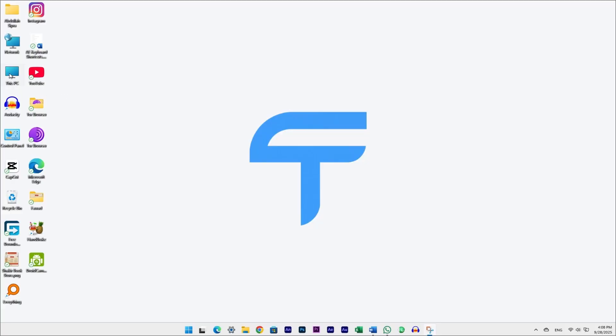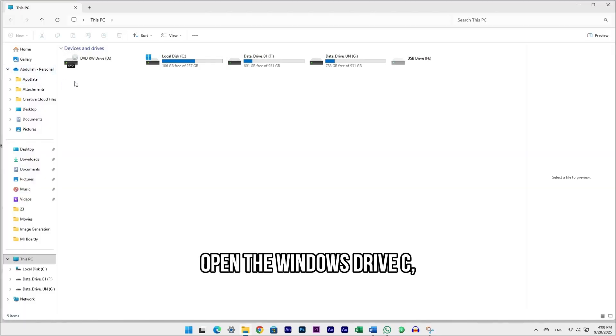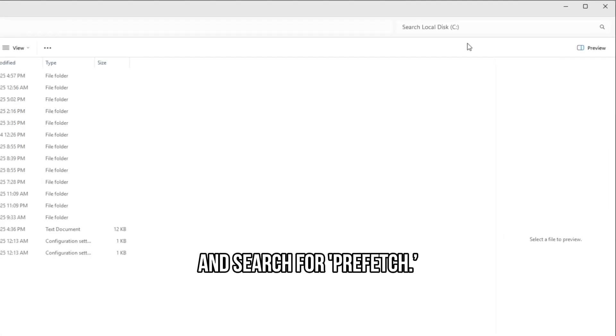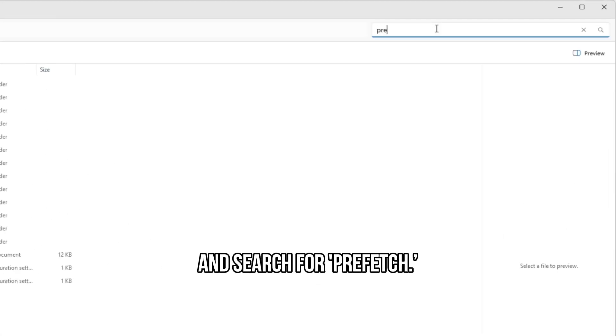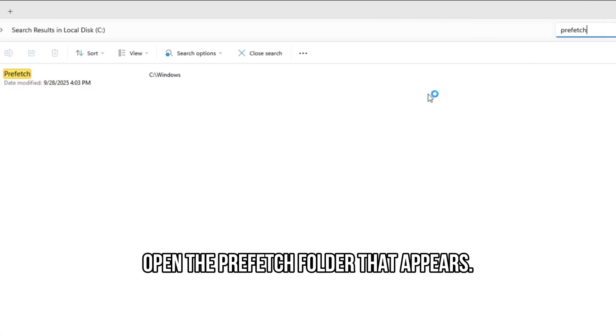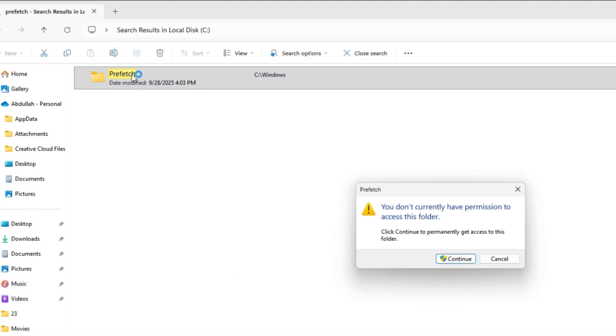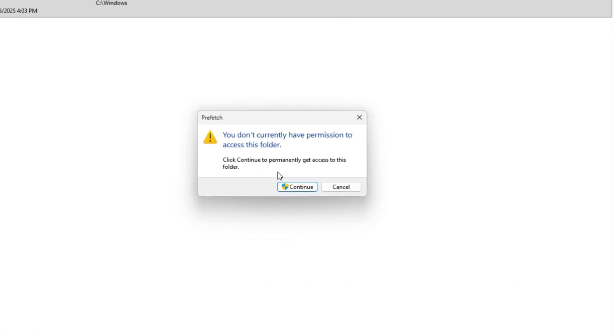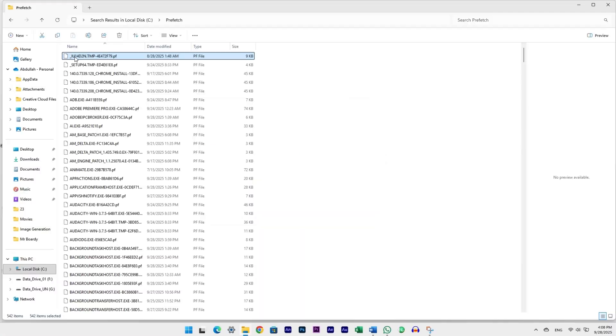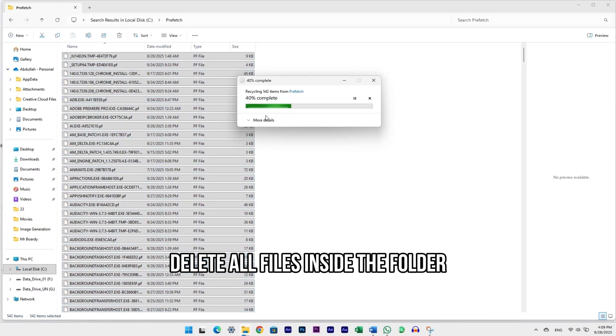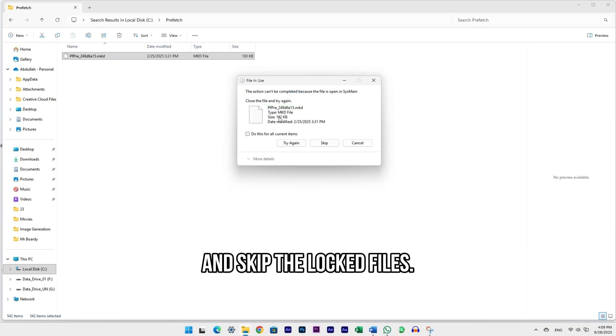Go to This PC, open the Windows drive C, and search for Prefetch. Open the Prefetch folder that appears. Delete all files inside the folder and skip the locked files.